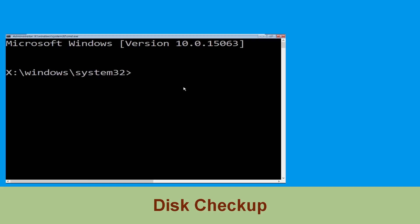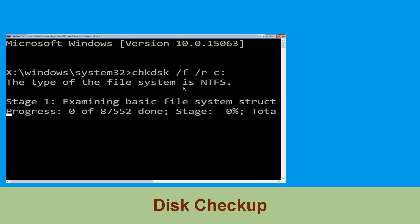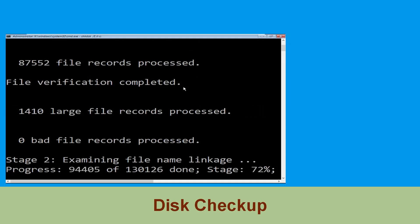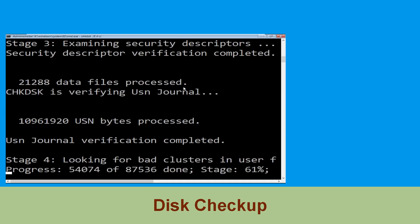Now execute this command carefully. Type chkdsk /f /r c: and hit Enter to execute this command.